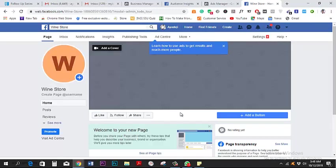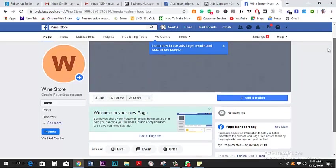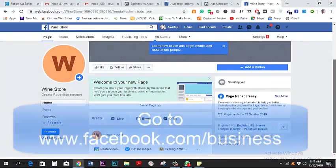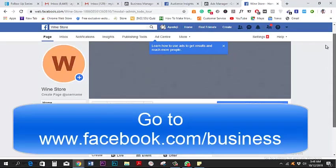After you create the page, what you want to do next is create the ad. So you go back to facebook.business.com, where you get the opportunity to create the ad.